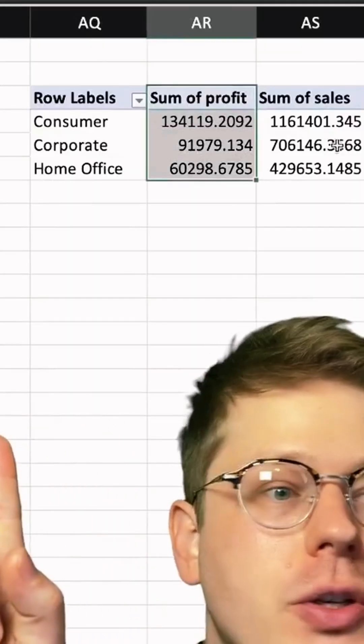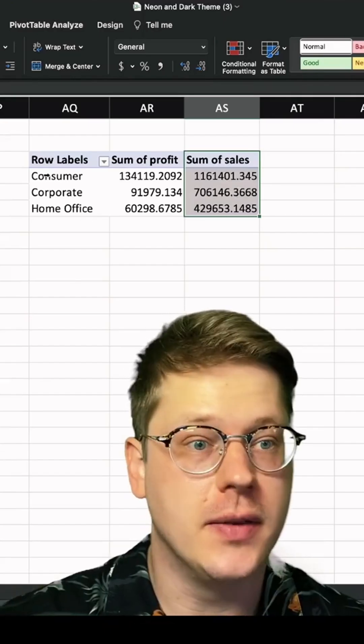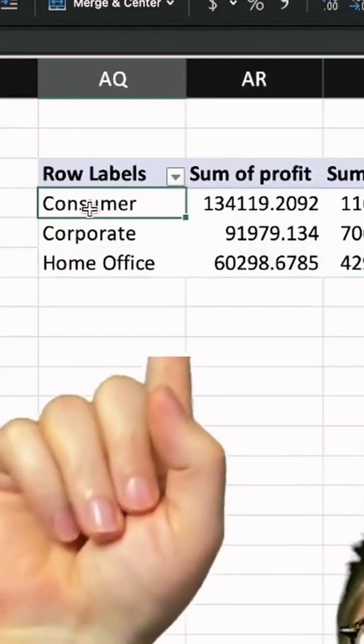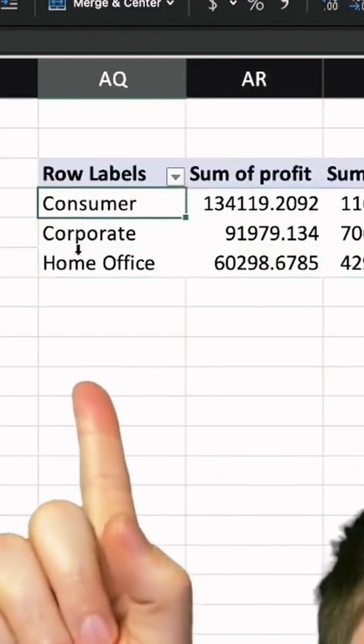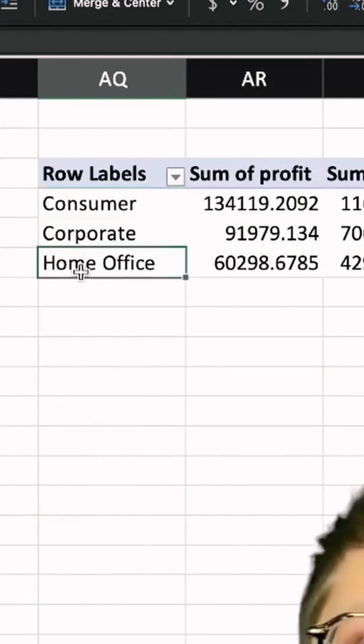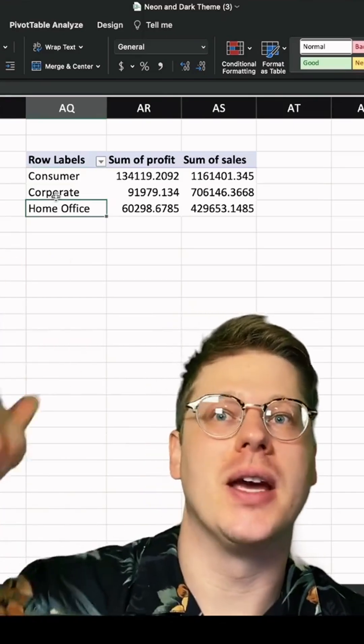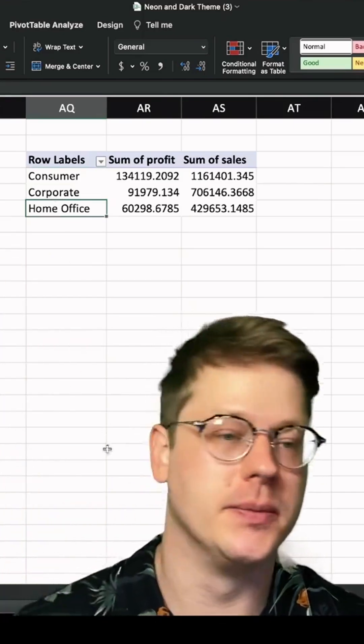You're going to want data that has two separate columns, two different sets of values, and they got to be across the same category. In this case, we've got these across consumer, corporate, and home office, but it doesn't matter. Any of the same categories will work.